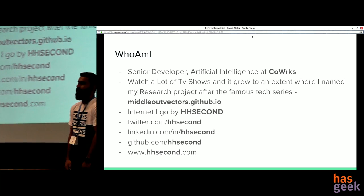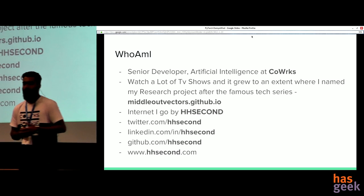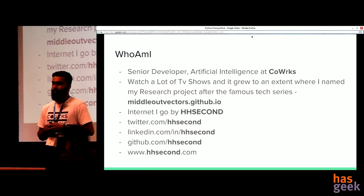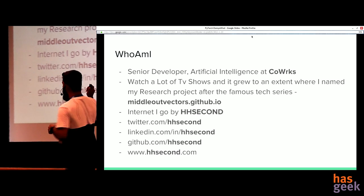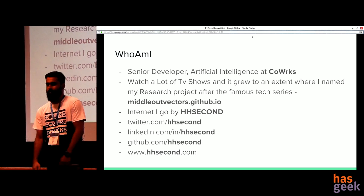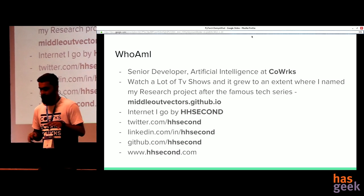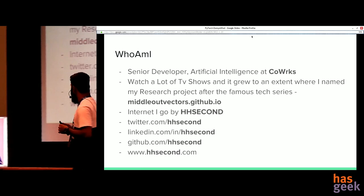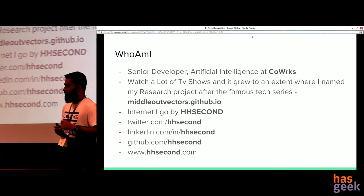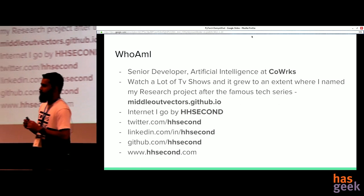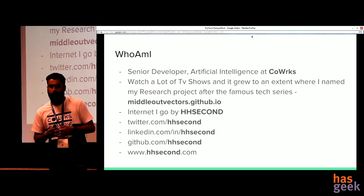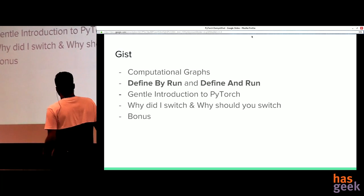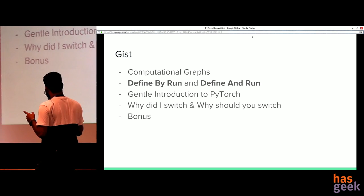I work at CoWorks and we have a small research team we call CoWorks Labs. We do research on middle-out vectors — you can go to middleoutvectors.github.io and see what it is. It's in the area of word embeddings. I go by 'hhsecond' on the internet — that's a whole other story — so wherever I am, you can find me as hhsecond.